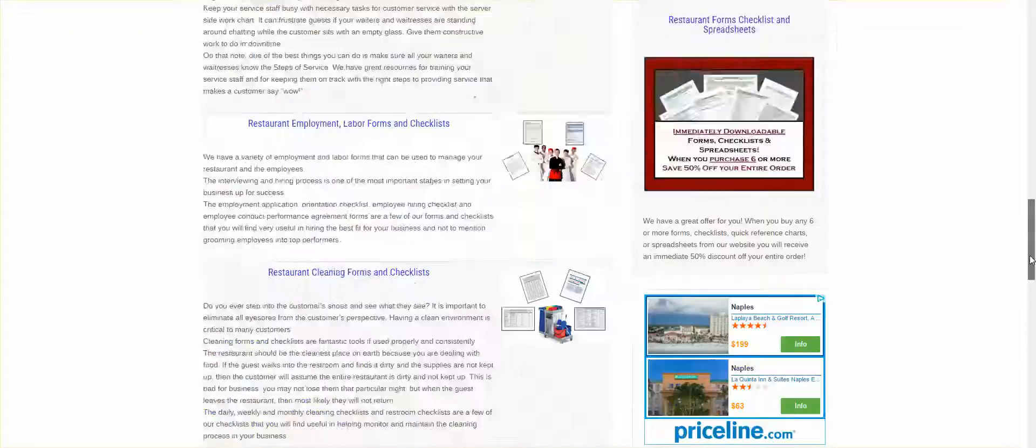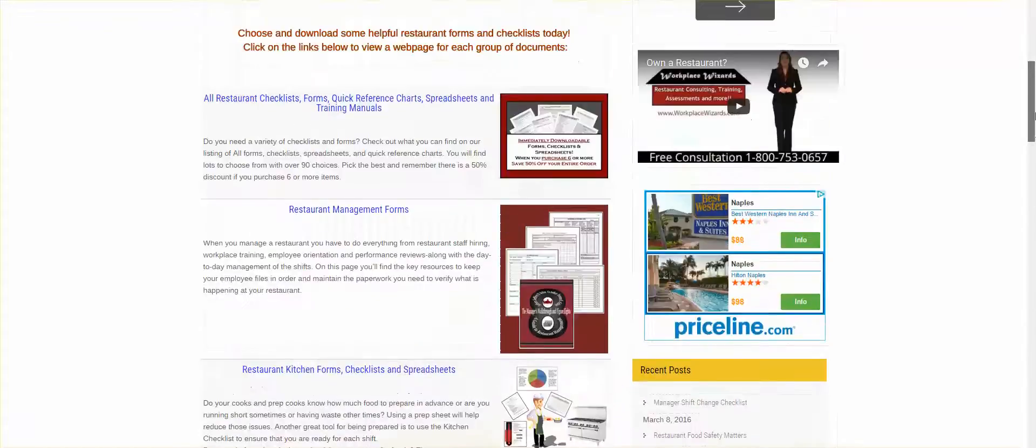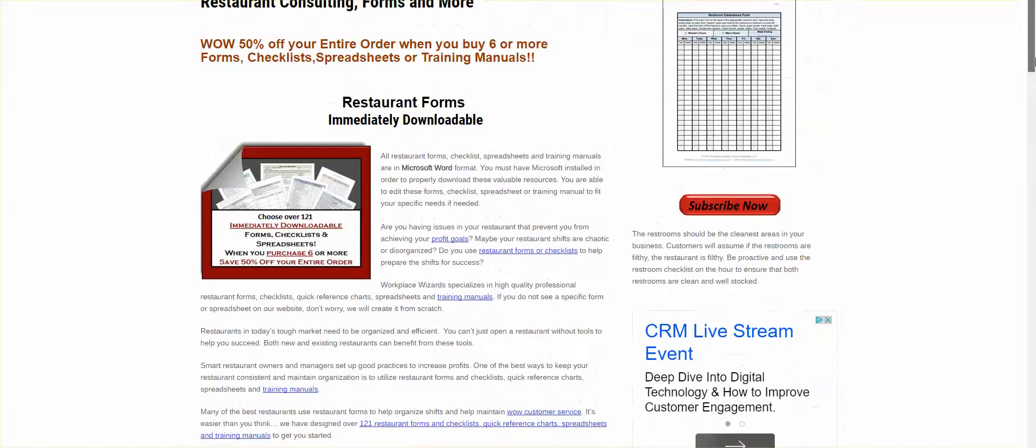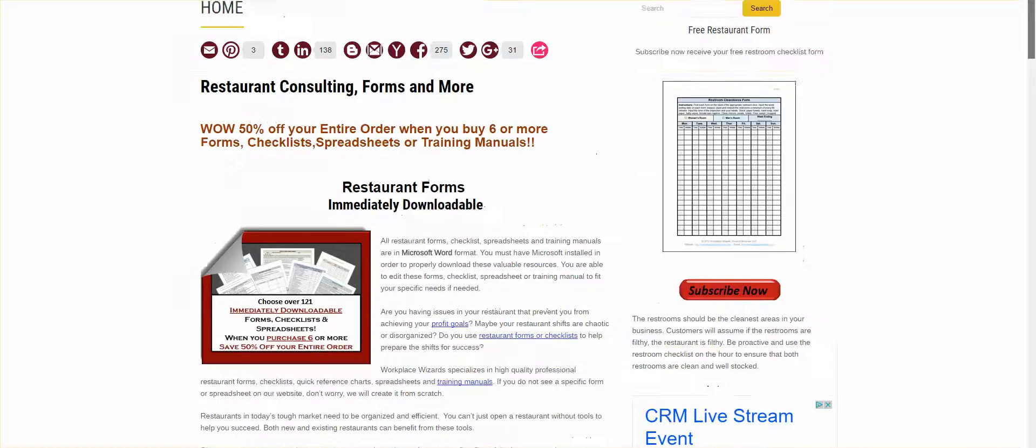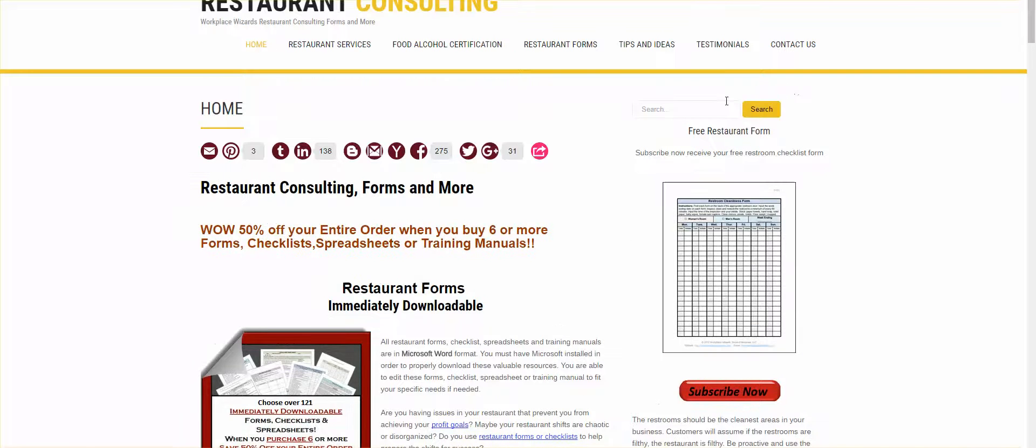Now, if you have a specific request or need, meaning that you need a customized form, just reach me at workplacewizards at gmail.com or call me at 800-753-0657 and we will discuss further needs for your restaurant.